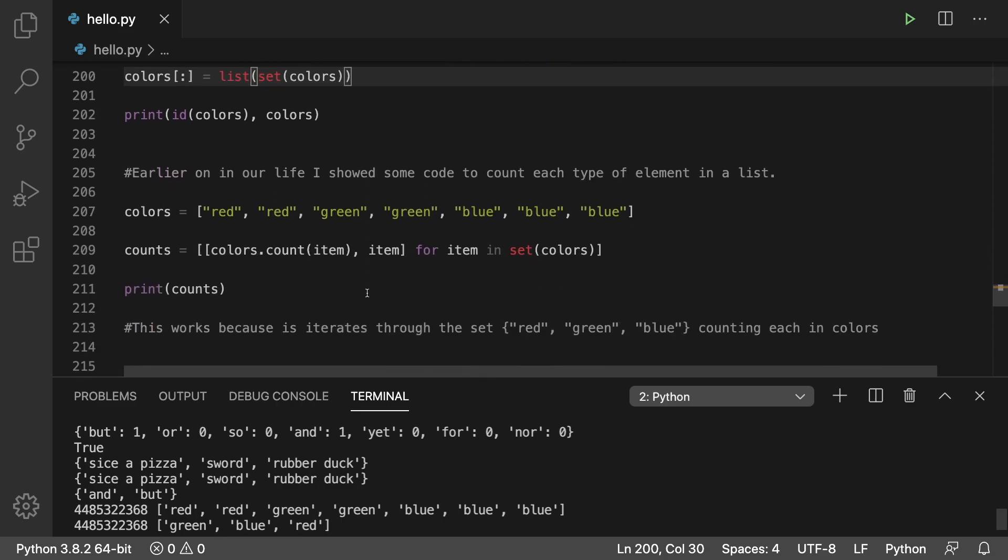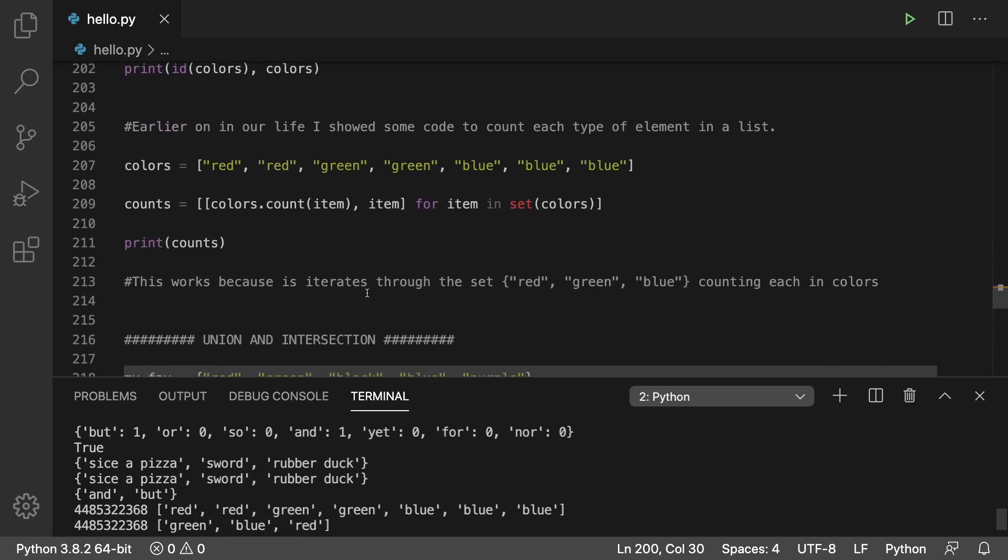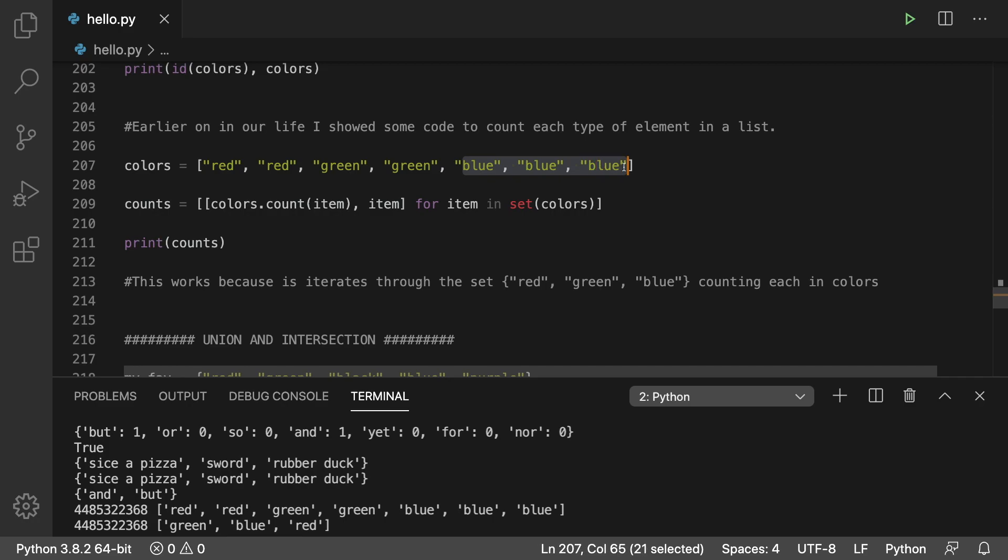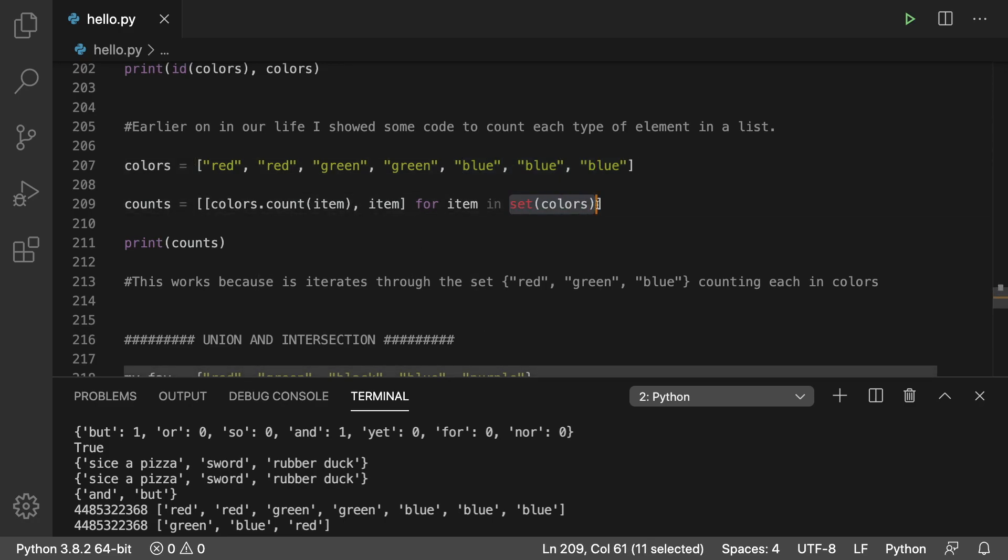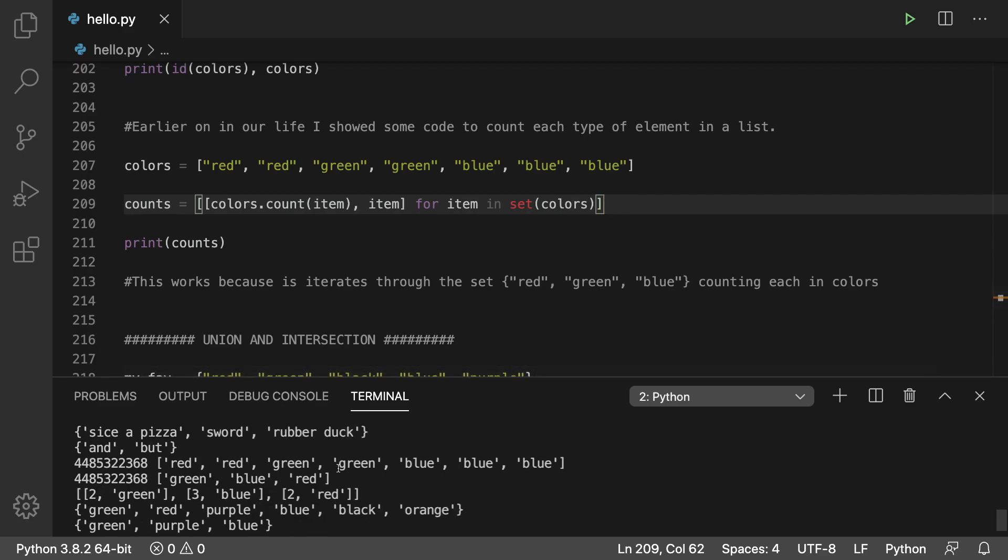What next? Well, we talked about how to count individual elements in a list. So we would say red would be one, green would be two, and then blue would be three in this situation. And we did that with list comprehension, using set of colors to make it work. So we only count red one time, we count green one time, and blue one time. And as a result, we get a list of lists where the number of occurrences and the color are in each of the inner lists.